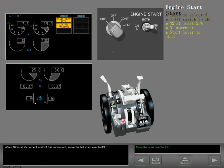When N2 is at 25% and N1 has movement, move the left start lever to idle.